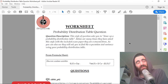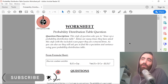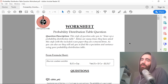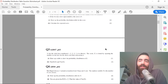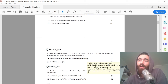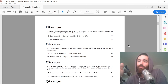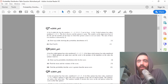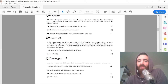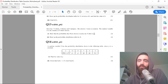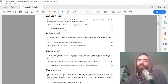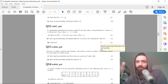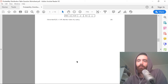We are coming down the home straight for this series. In this video we're going to be tackling the probability distribution table question, where they ask you to draw a probability distribution table of a discrete random variable, usually called X, and then find the expectation value and variance from that table. You've got all the examples from past papers here — they're all really the same.